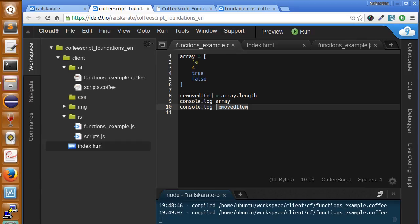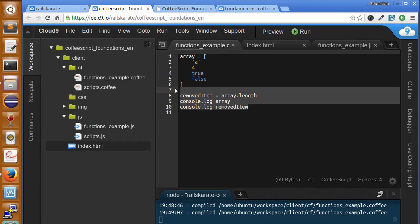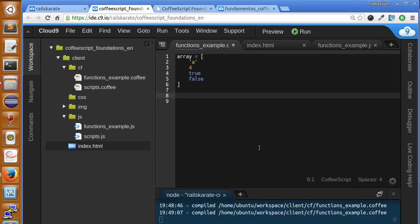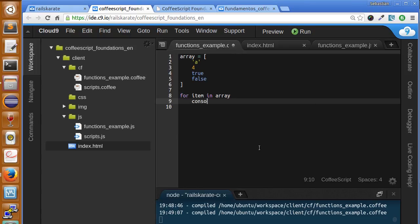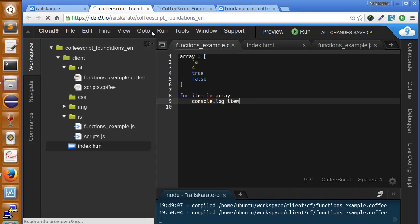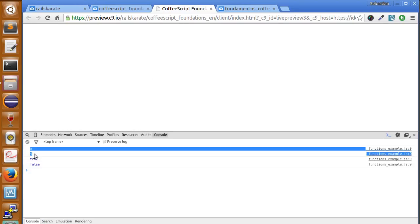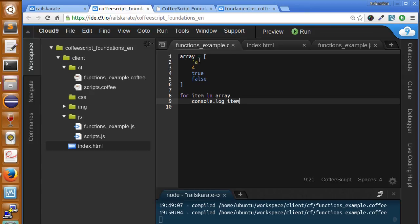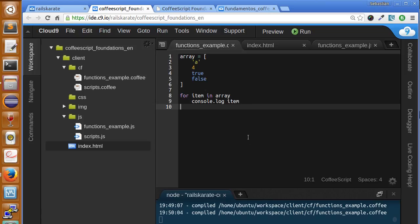We can also iterate over arrays. I'm going to iterate using the for-in loop, similar to how we did it with ranges. We write 'for item in array' and then console.log item. The variable 'item' holds the current value when iterating through the array. Let's see what happens — we should see all the values of the array printed out, and yes, each value appears.